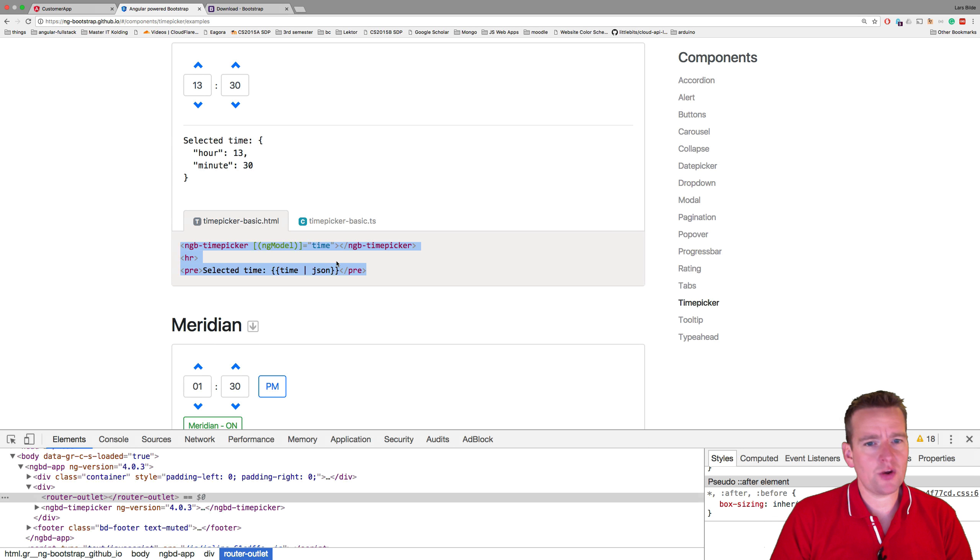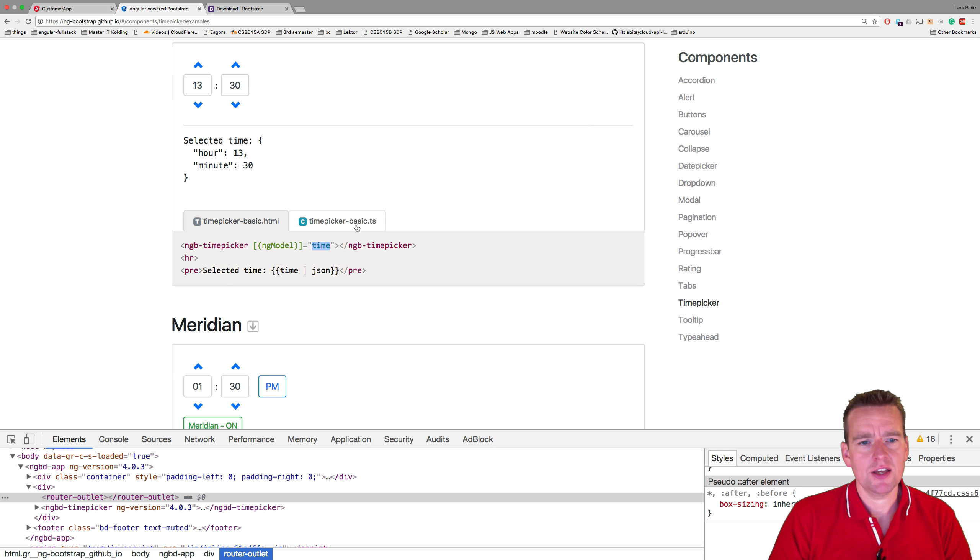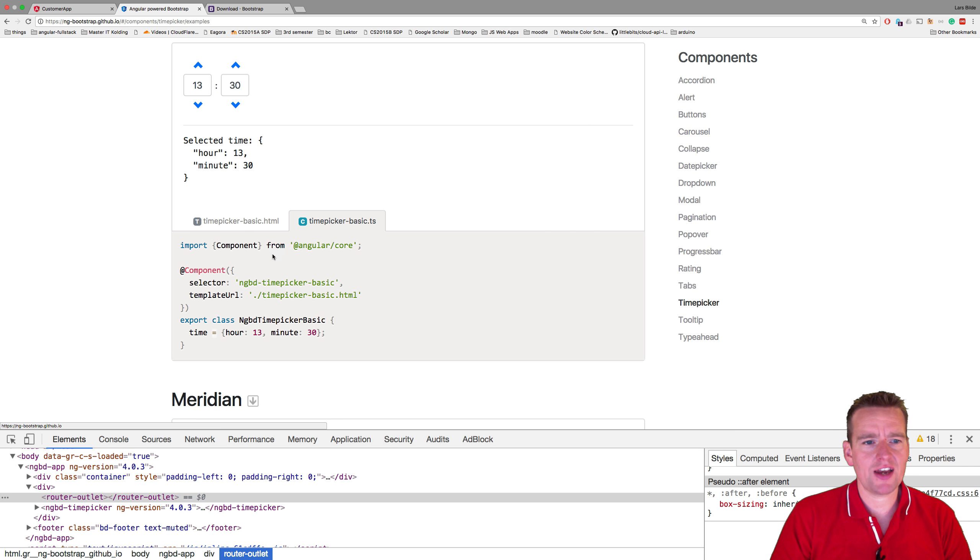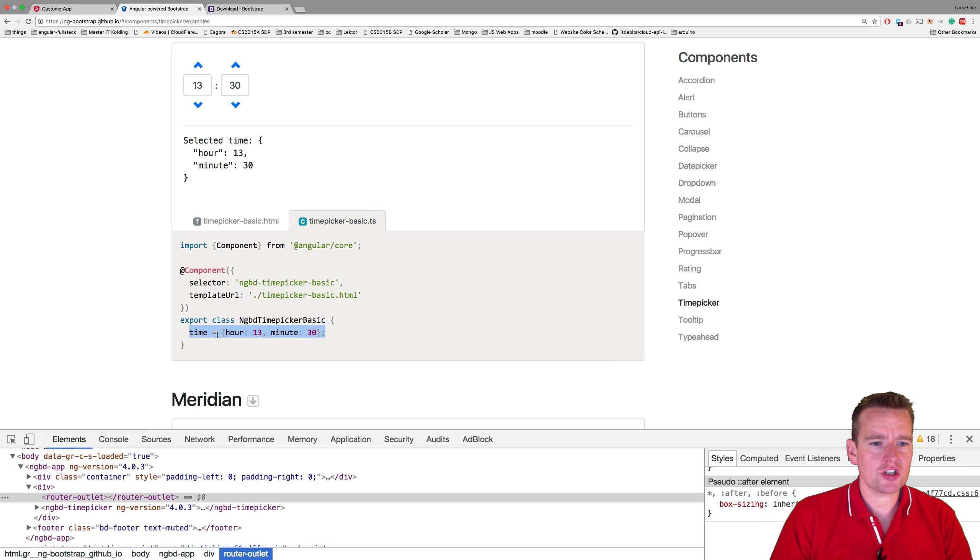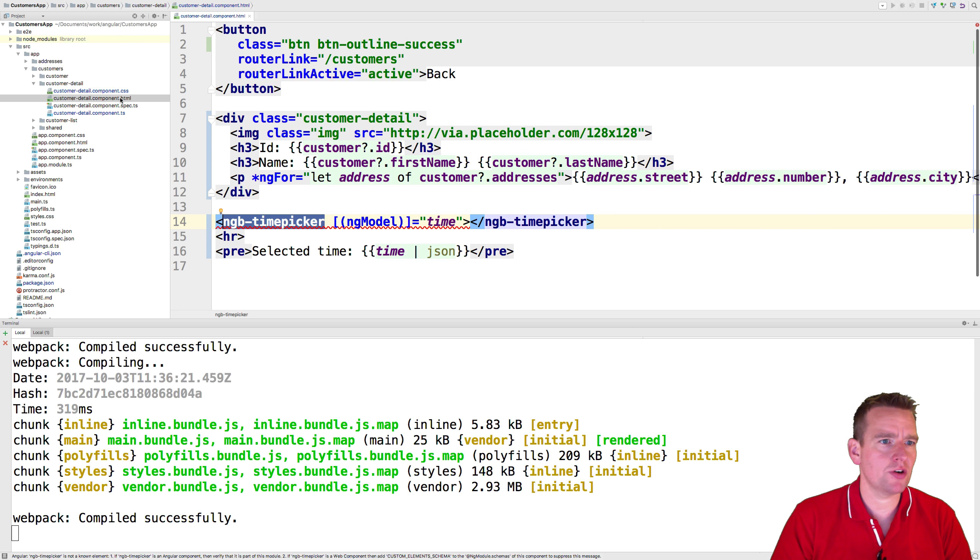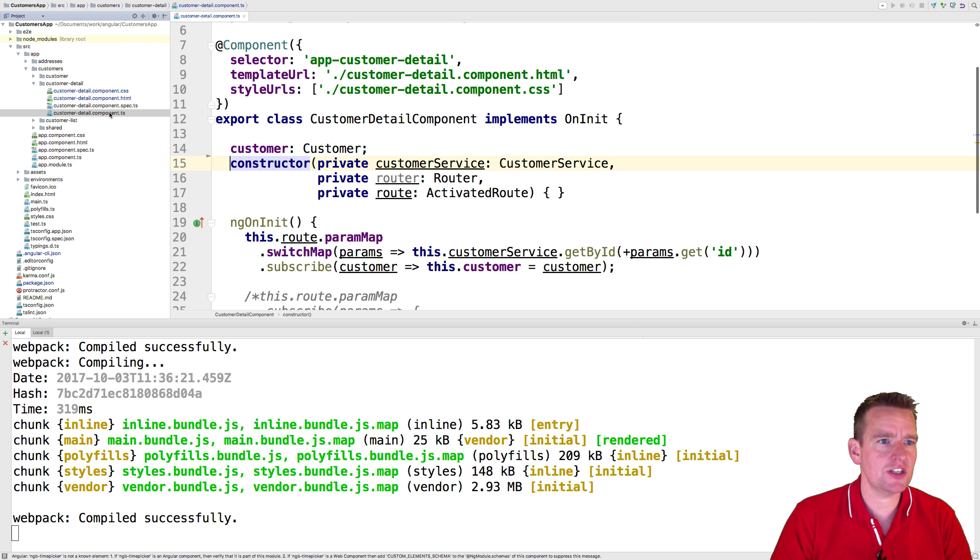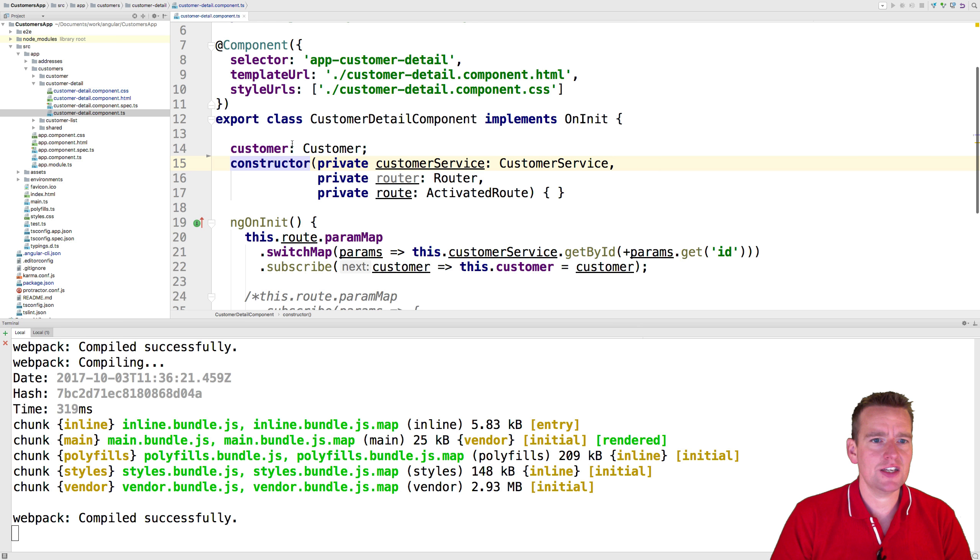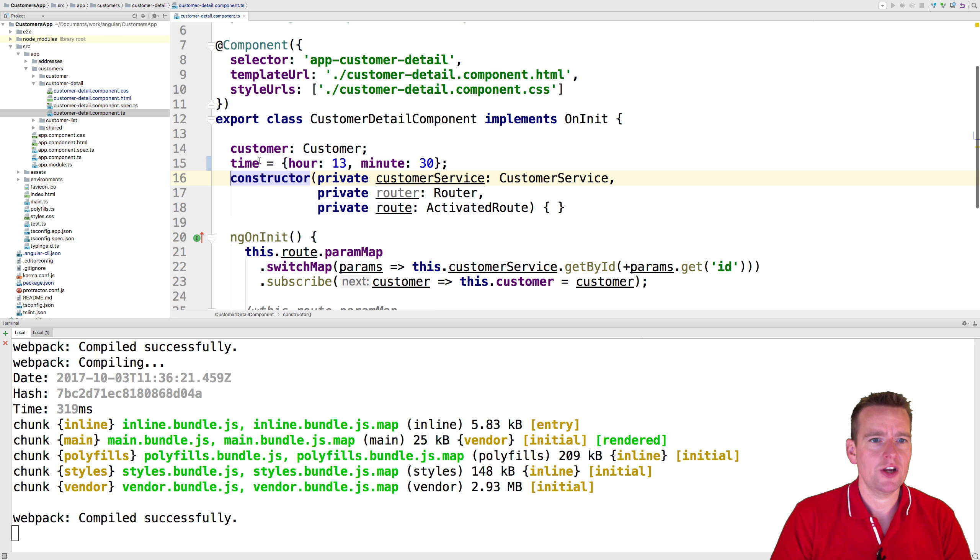Another thing is it doesn't know this time property, because we need to put that inside our TS file. So I'm going to copy this time property from here, and I'm going to put it inside our customer detail TS file, right below the customer. There we go.